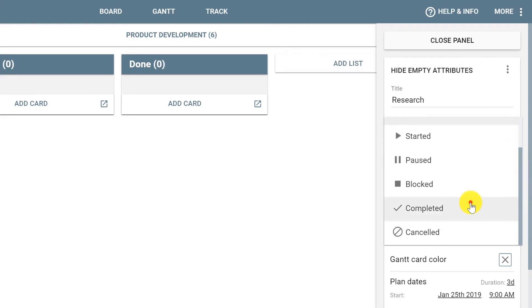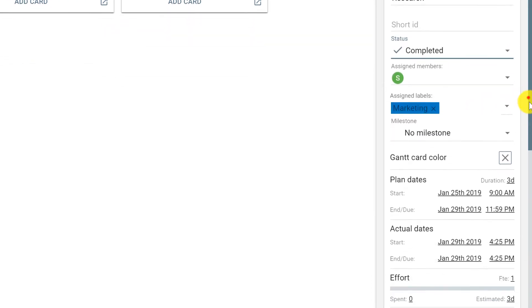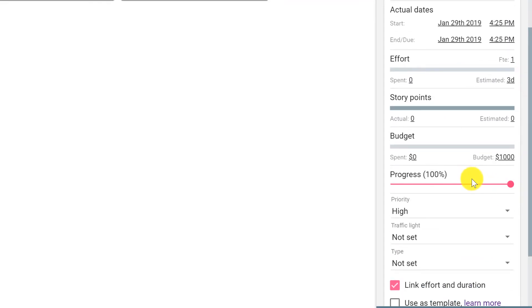Every time a card is set as completed, it automatically changes the progress to 100 percent.